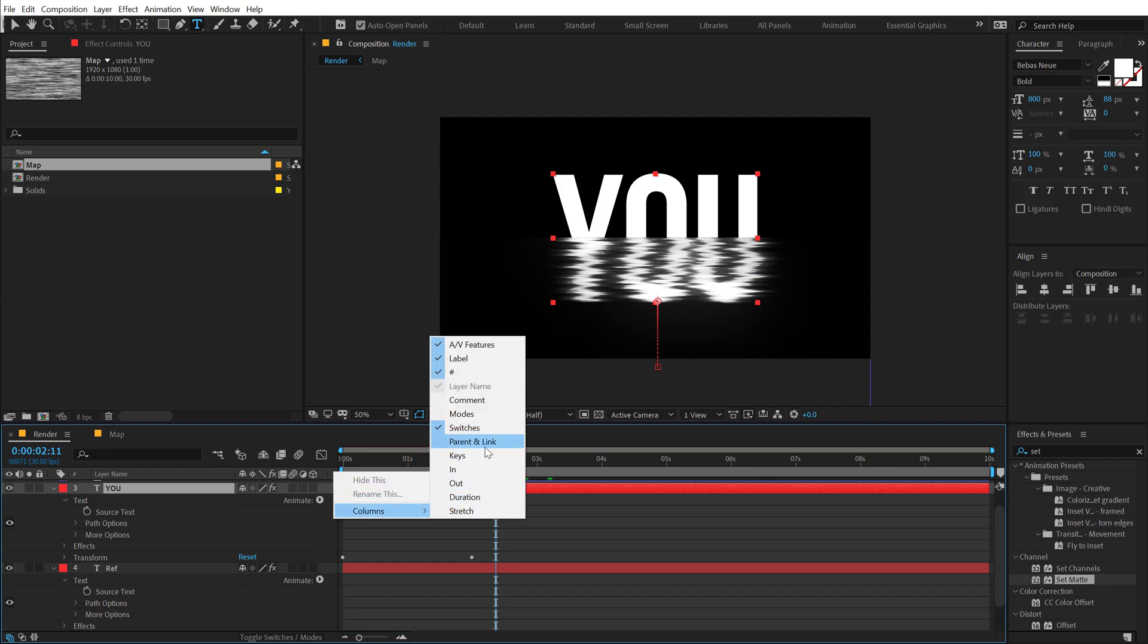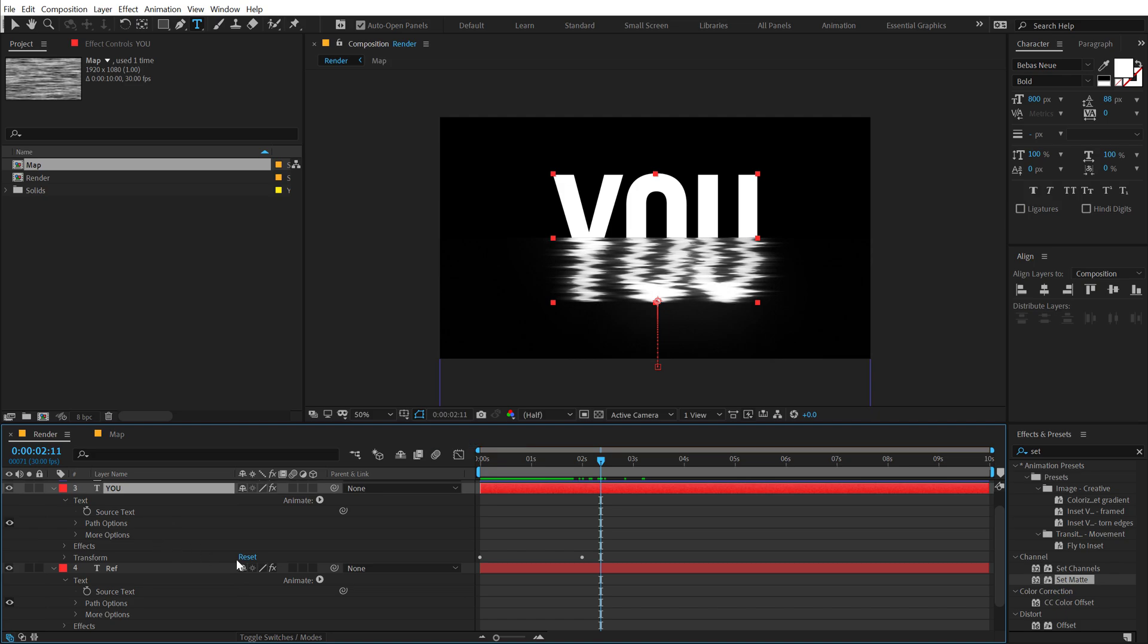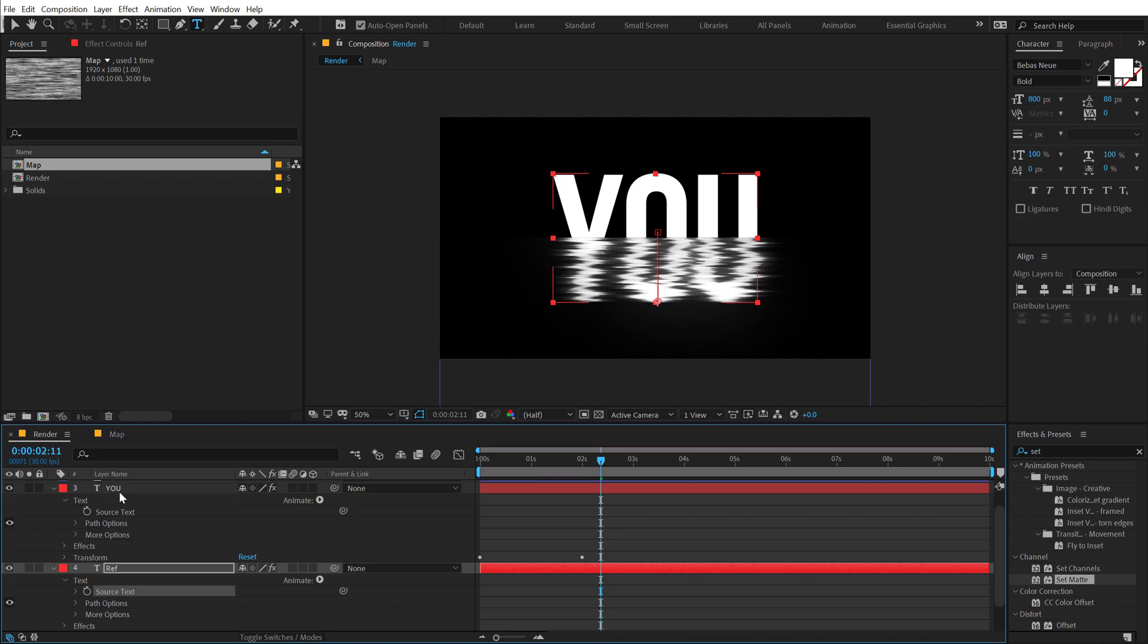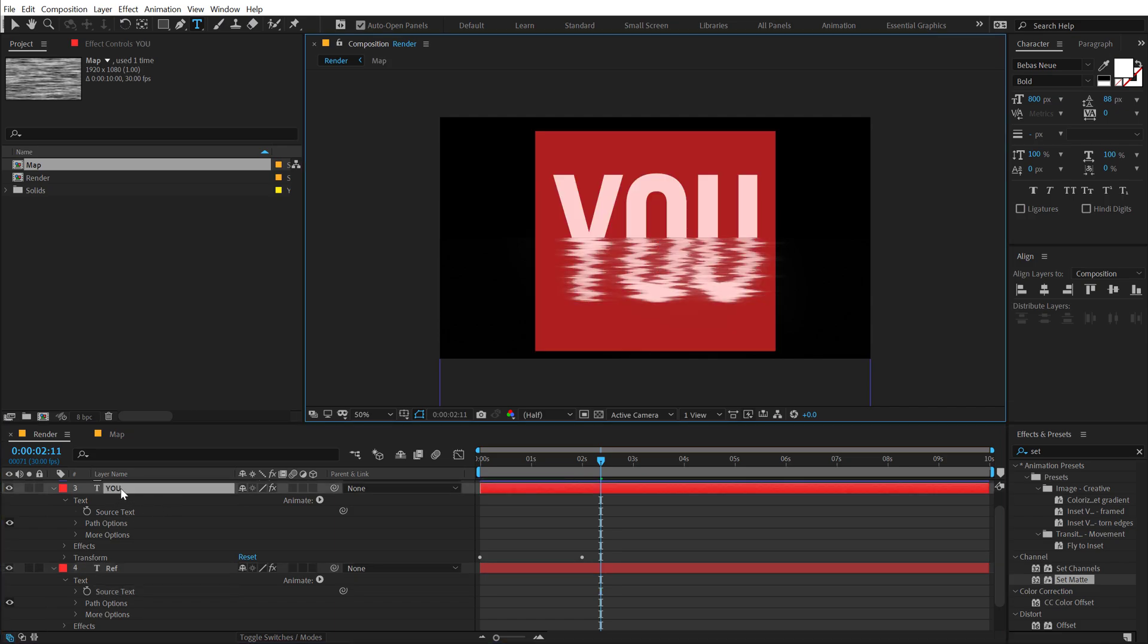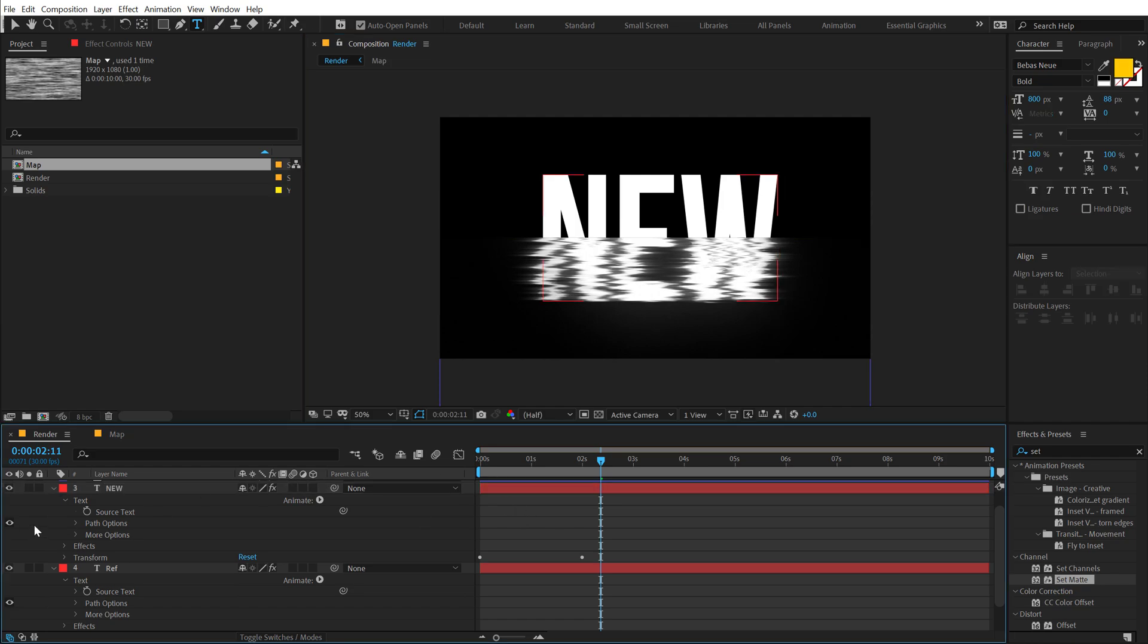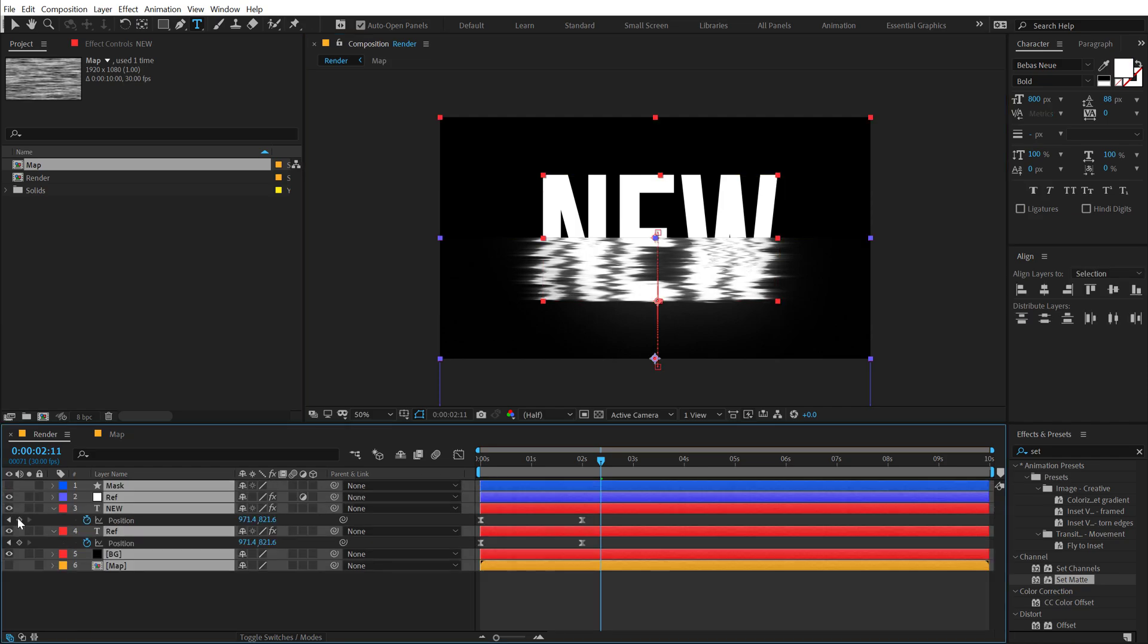So now if I change this text, the second one is going to get updated automatically. So it's pretty quick, simple and easy.